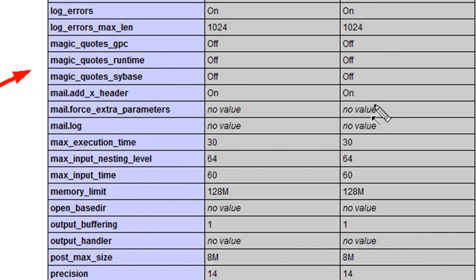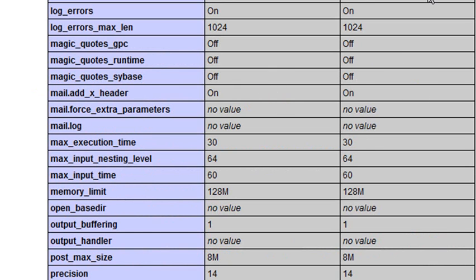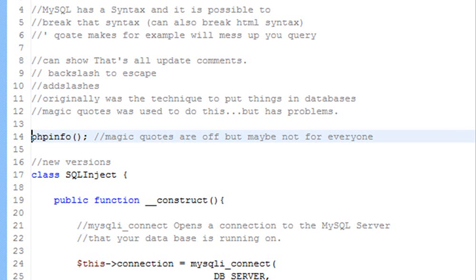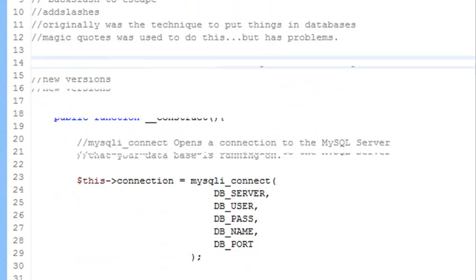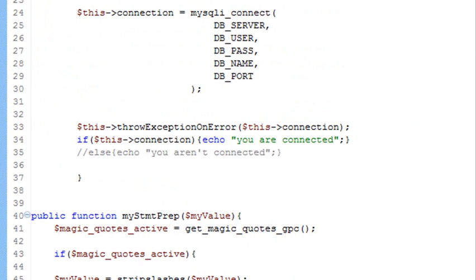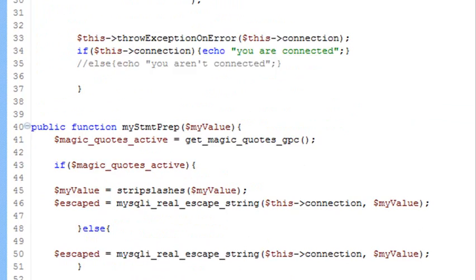In this case, it's turned off and it should be. You don't want it turned on. But you may be working with a PHP system that has magic quotes turned on, and you want to get rid of those. I'm going to write a function, a method to allow me to escape my quotes and also to get rid of those magic quotes.